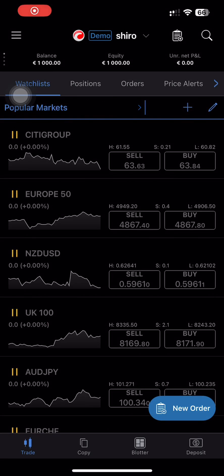Hey everyone and welcome. Today I will show you how to add an account on cTrader mobile. Let's get started.